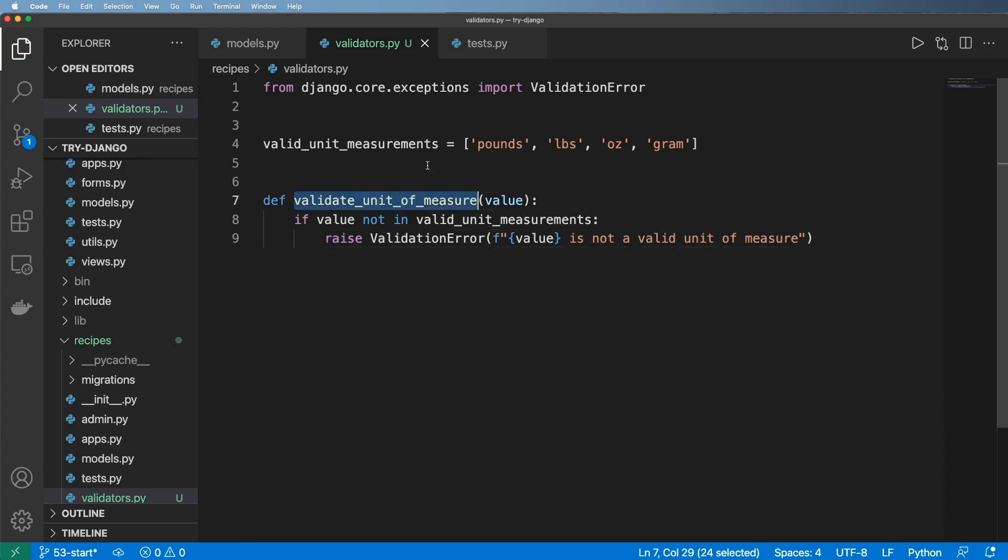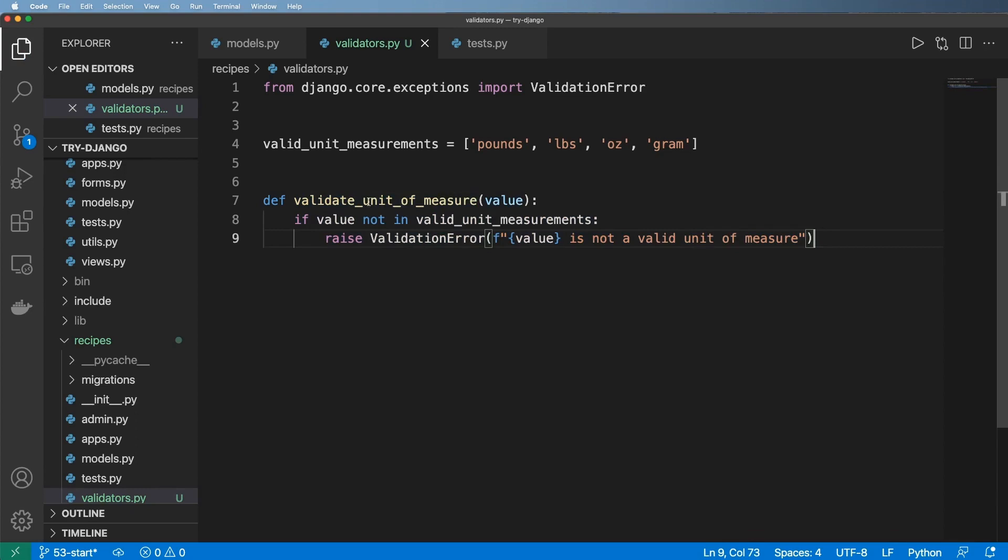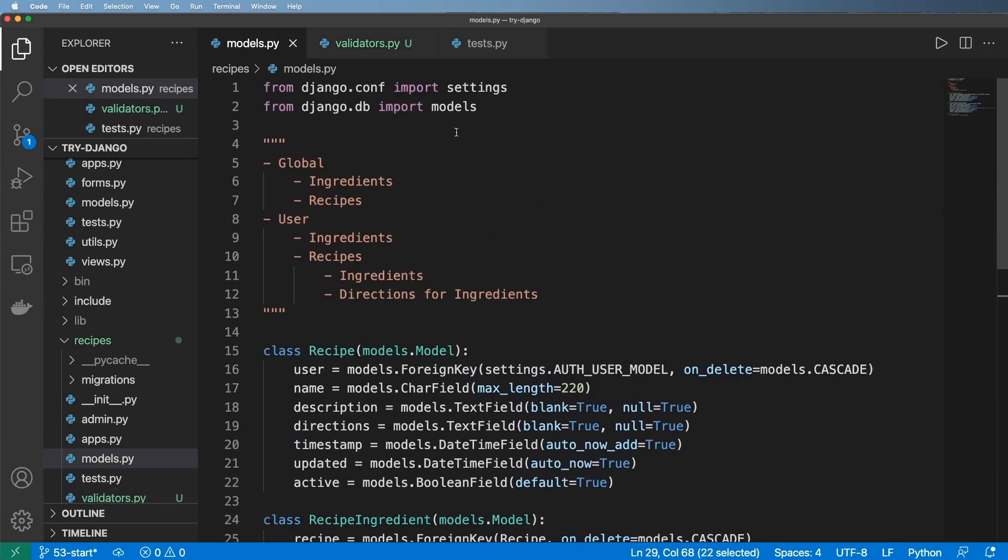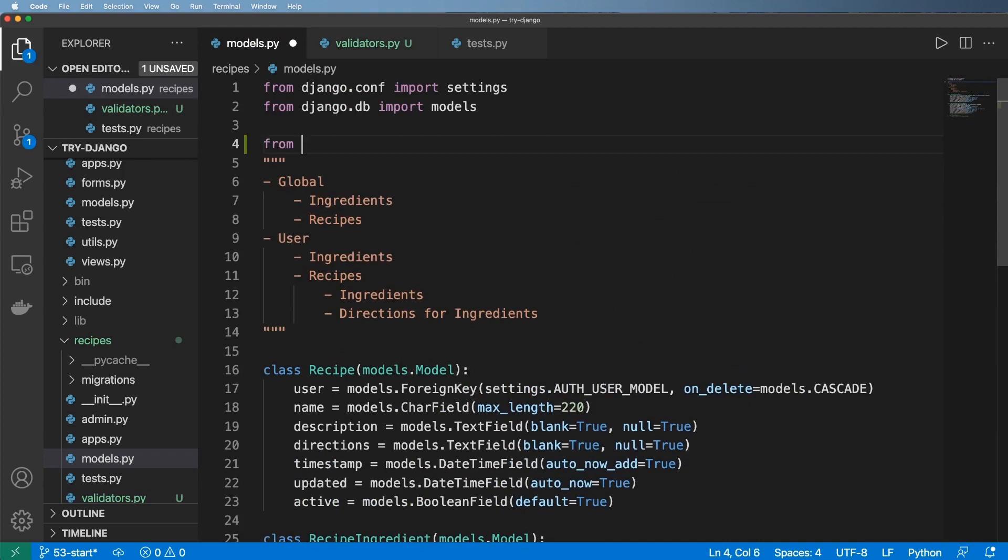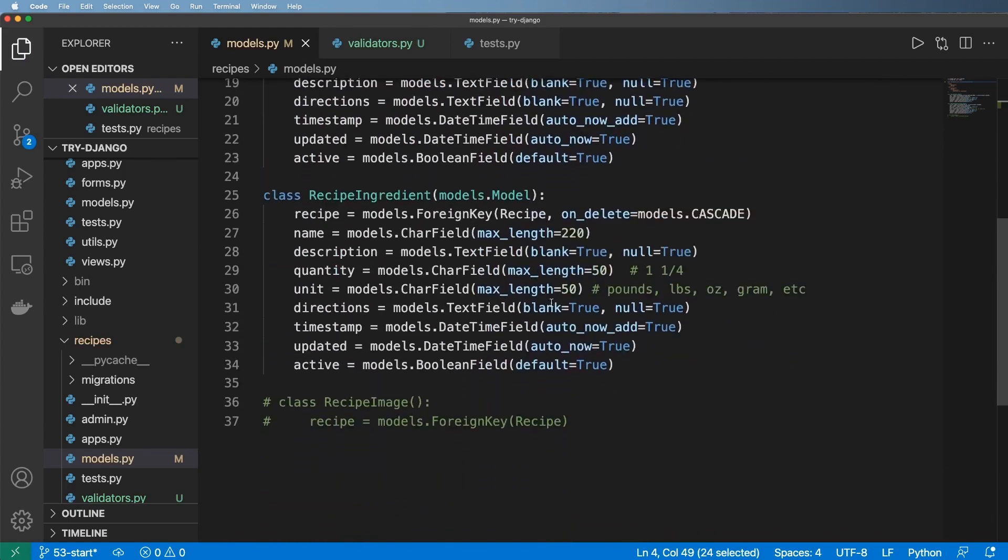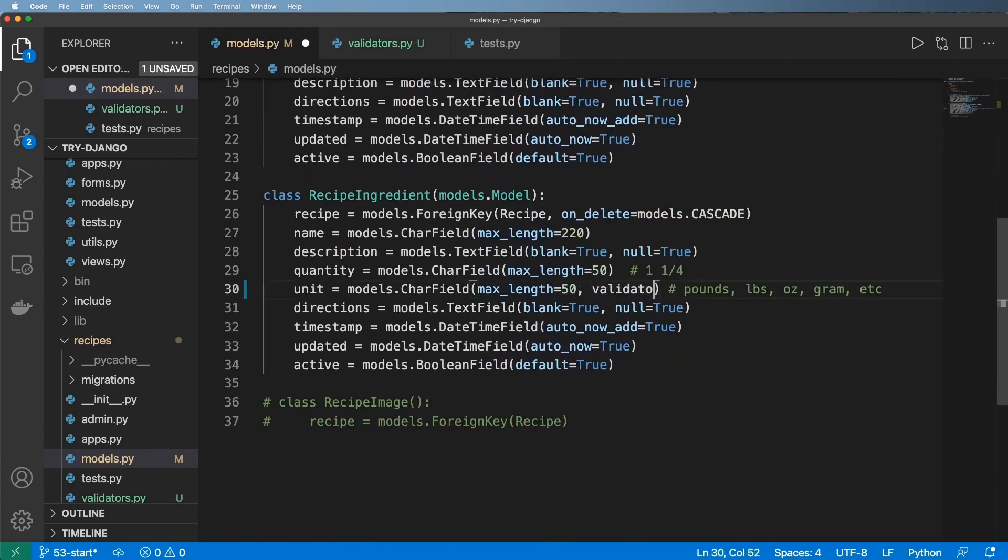We can test whether or not we need to send back that value. In our models, we're going to now bring it in. So from dot validators, we're going to import that validate_unit_of_measure, put it in with our unit, and just add in validators.